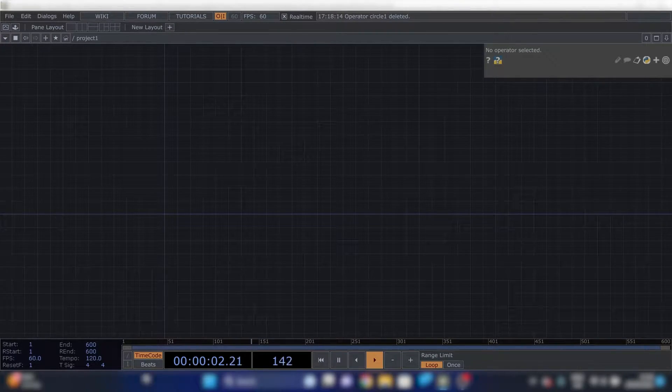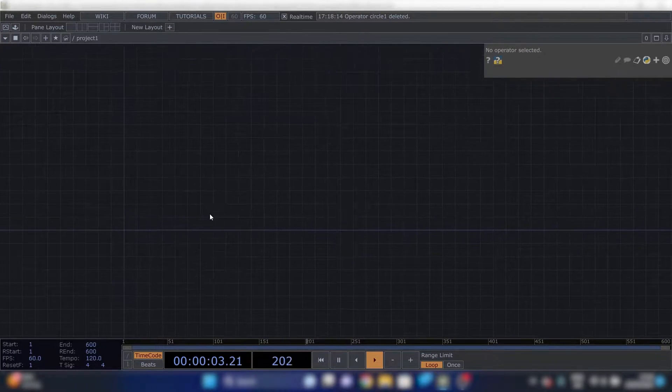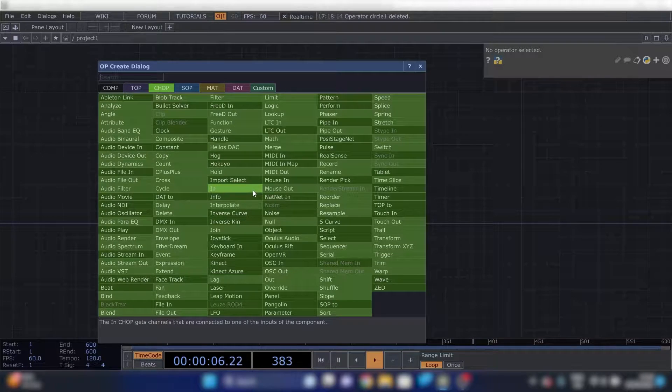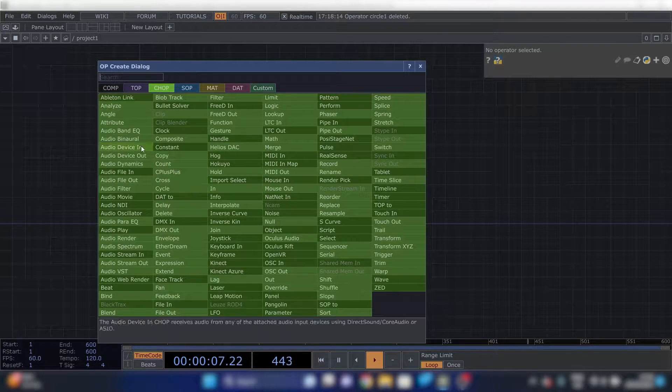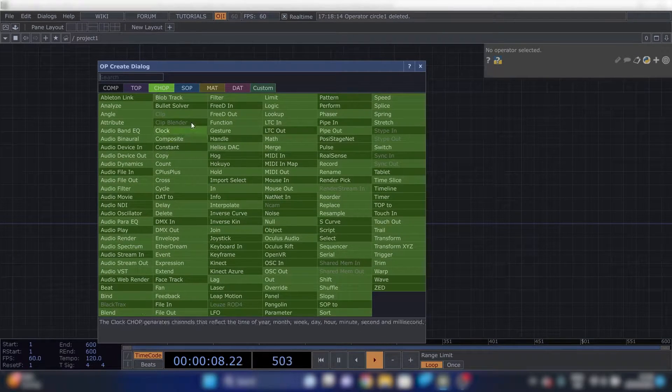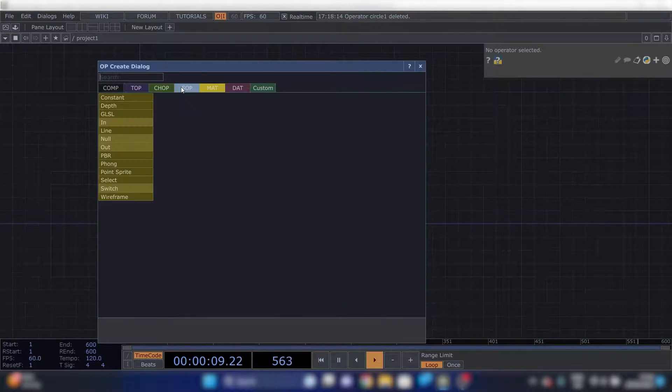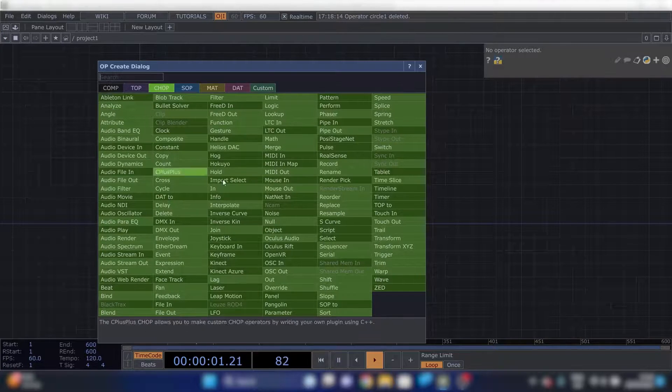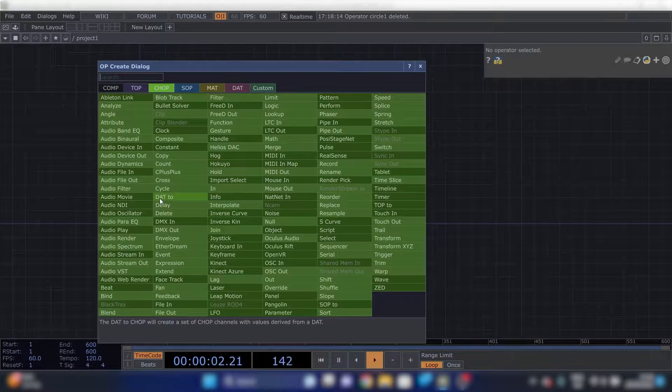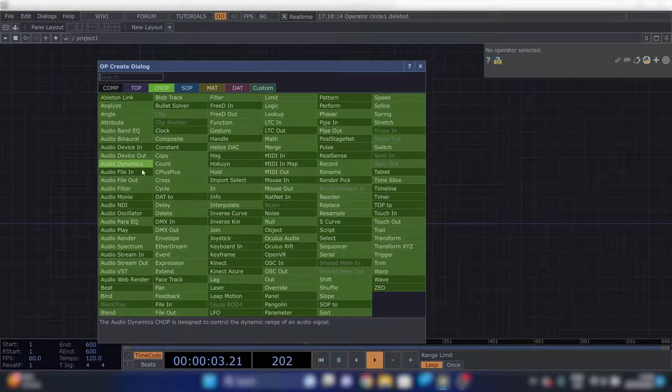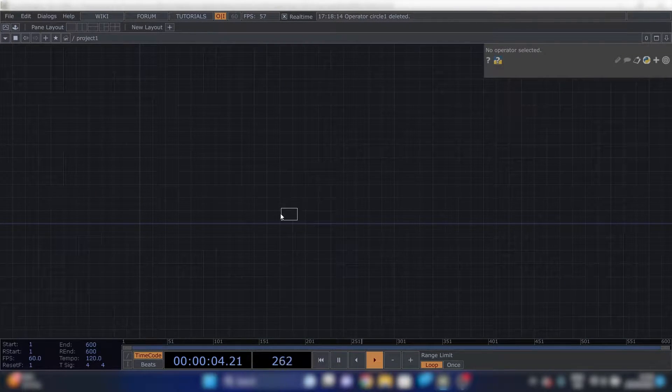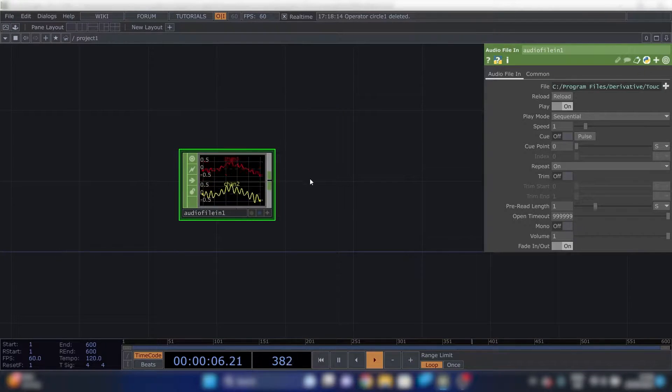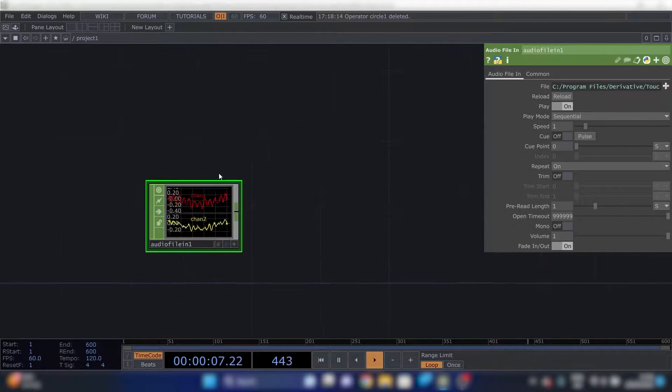First thing we're going to need is an audio file in. You get into this menu by pressing tab and then tab again. You can scroll through these pages. So we need an audio file in, place it anywhere, doesn't matter.